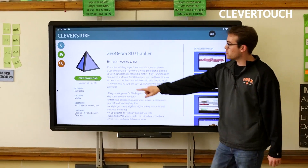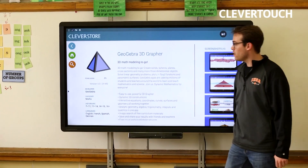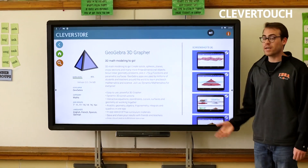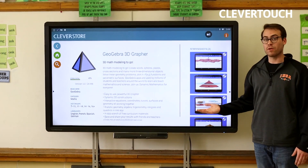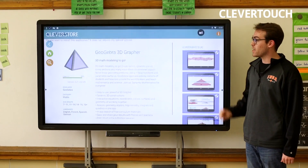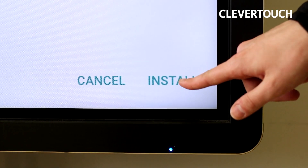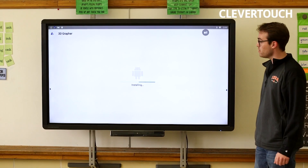And I'm going to start by clicking free download. It takes a second for it to download, and then when I'm done, it's going to say install app. So I'm going to click install at the bottom of the screen.